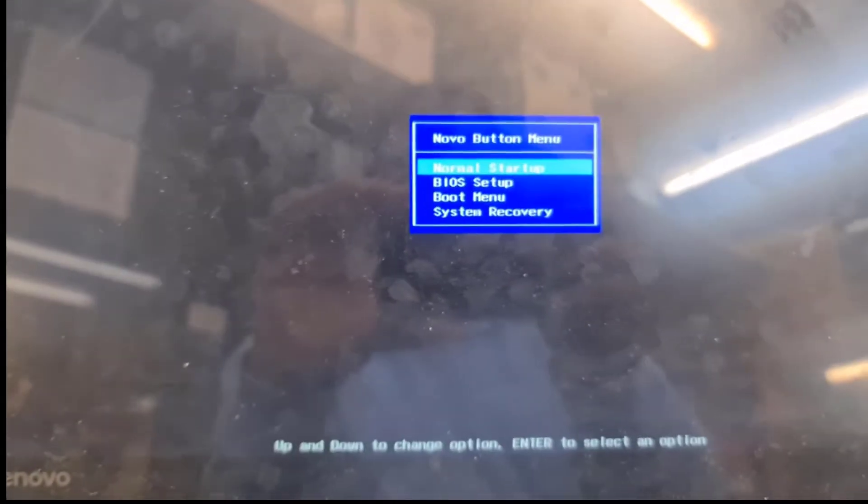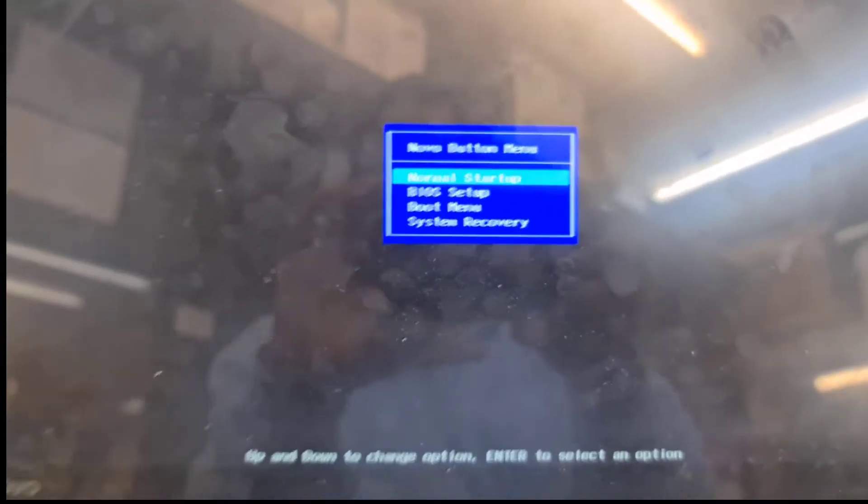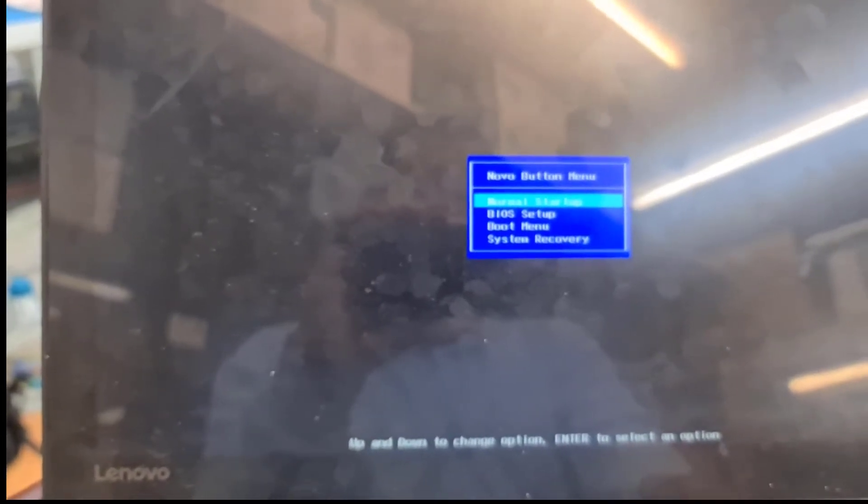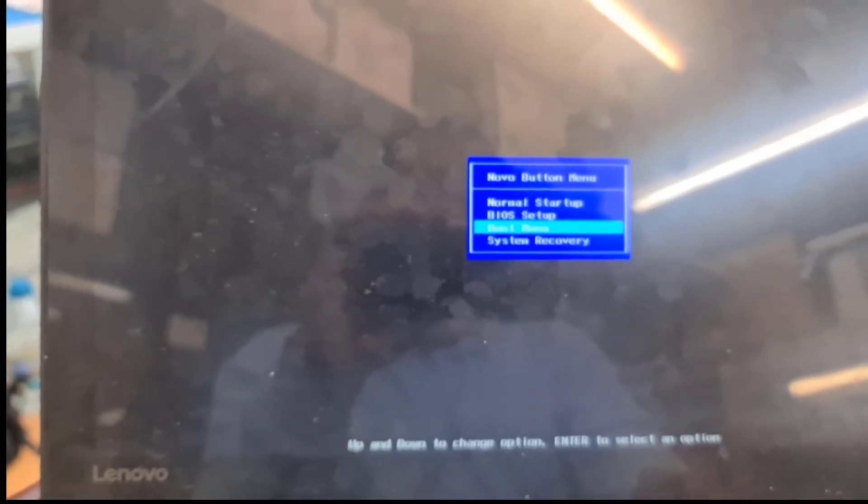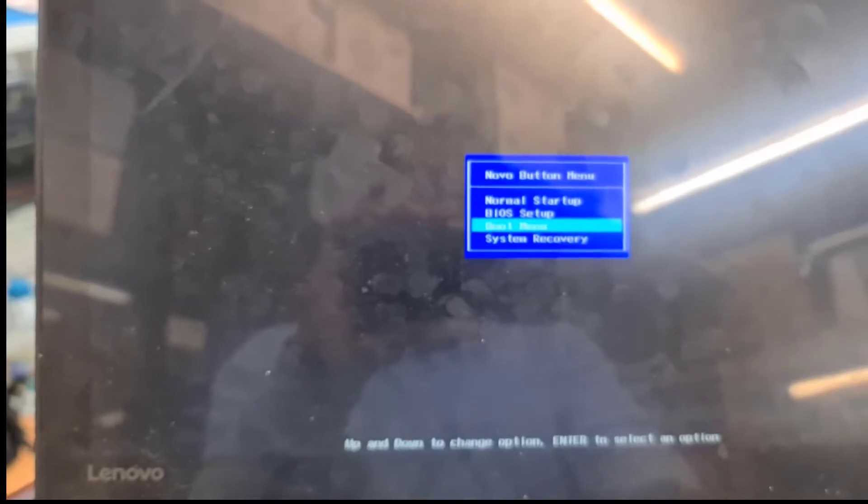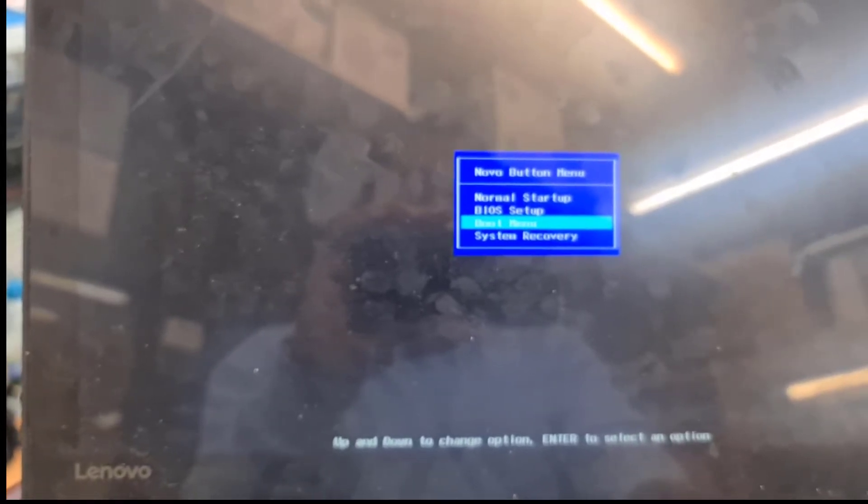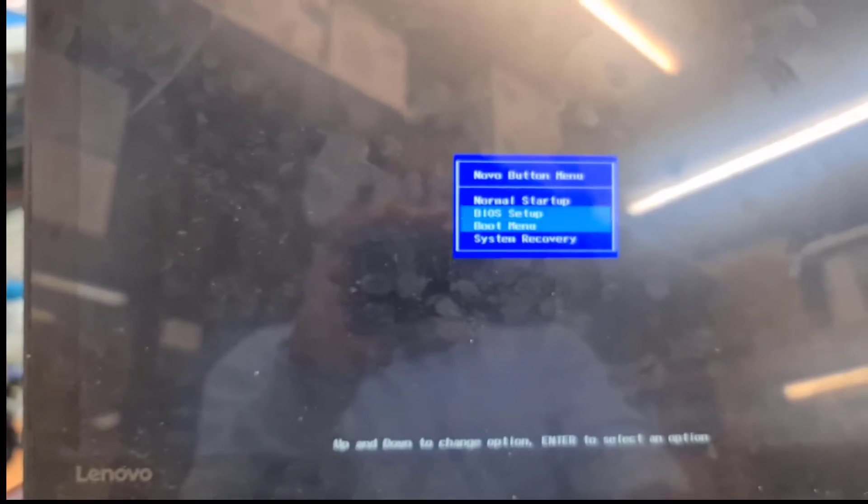All right, so can you see that Novo button menu, that's the one. So now from here you can get into whatever you want to do. Example, if you want to do BIOS setup, you can do that. If you want the boot menu, you can go to boot menu straight away.